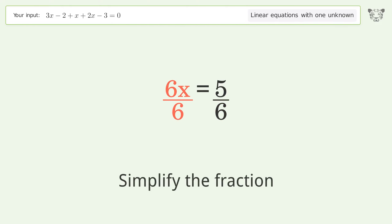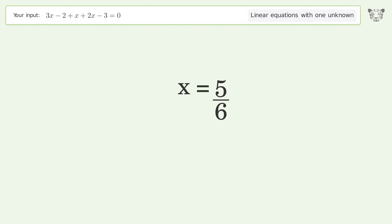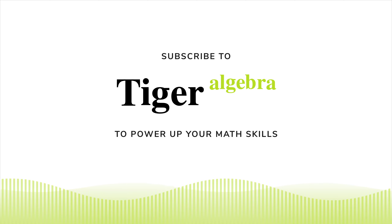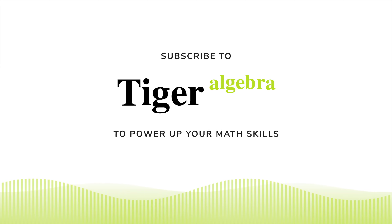Isolate the x — divide both sides by 6. Simplify the fraction. And so the final result is x equals 5 over 6.